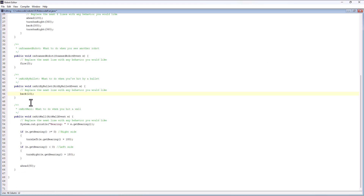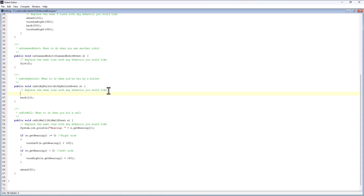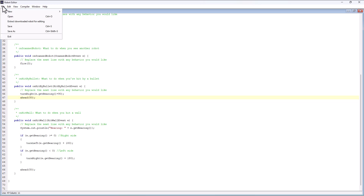I might want to take a strategy and say, let's try and get out of the path of where the bullet came from. Using the same strategy I used with the wall, I could say turn right - but if I use e.getBearing(), that would turn me into the bullet, and I don't necessarily want to do that. If I take e.getBearing() and add 90 to it, that should get me perpendicular to the bullet. Then maybe I'll move ahead enough that I feel like I'm going to get out of the way.